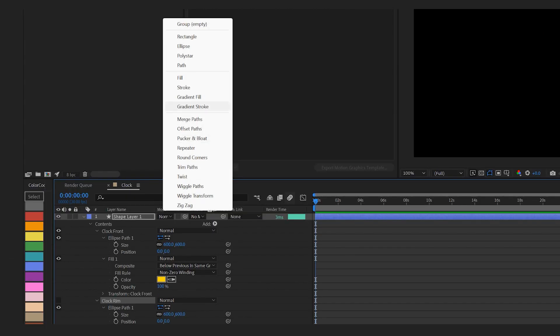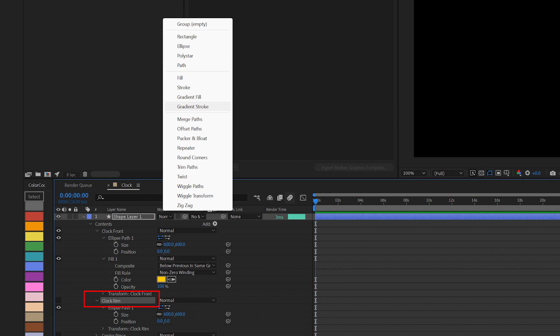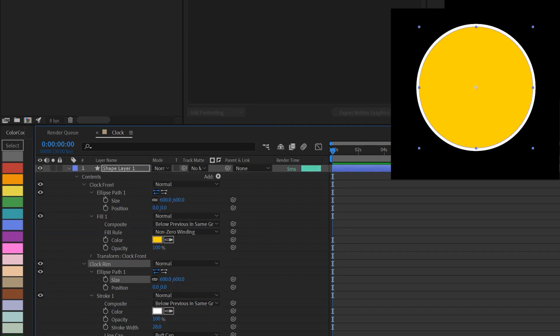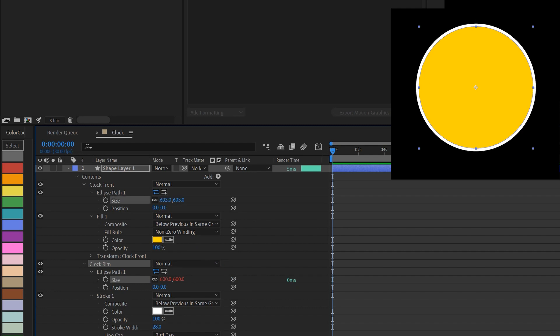To add the stroke to the shape under clock rim, press add and add stroke. Once you have changed the color of the stroke, you could connect the size property of the clock rim to the size property of the clock front. Now they're linked together.